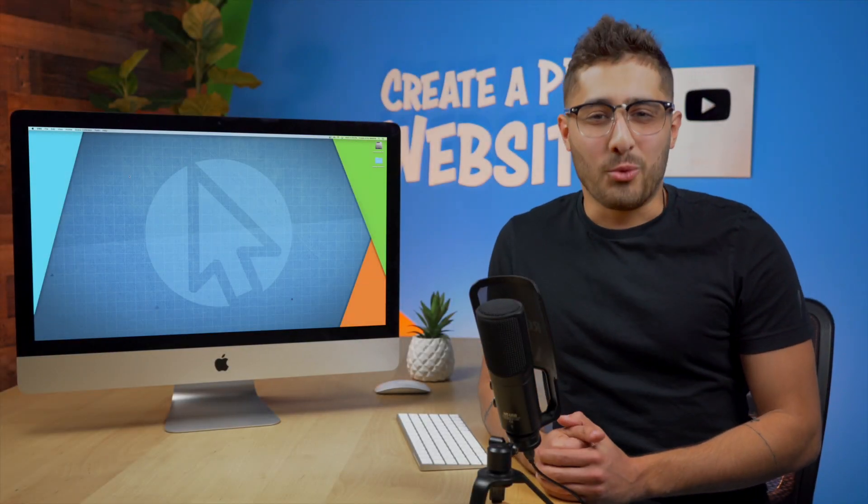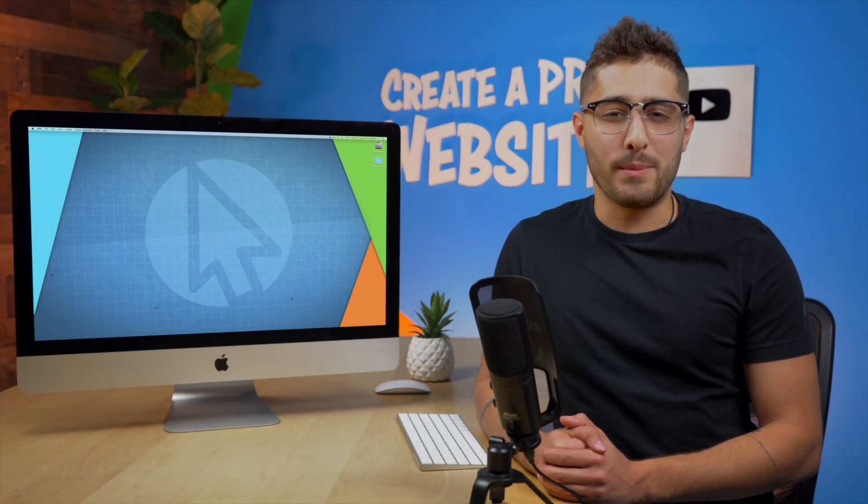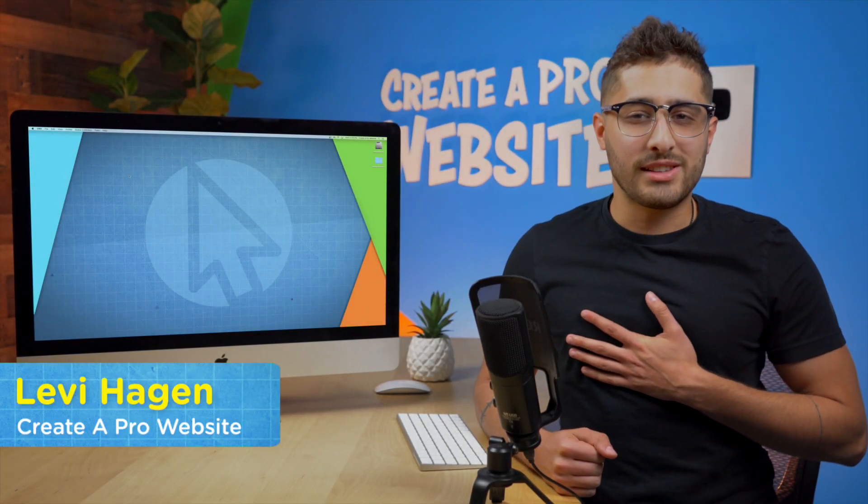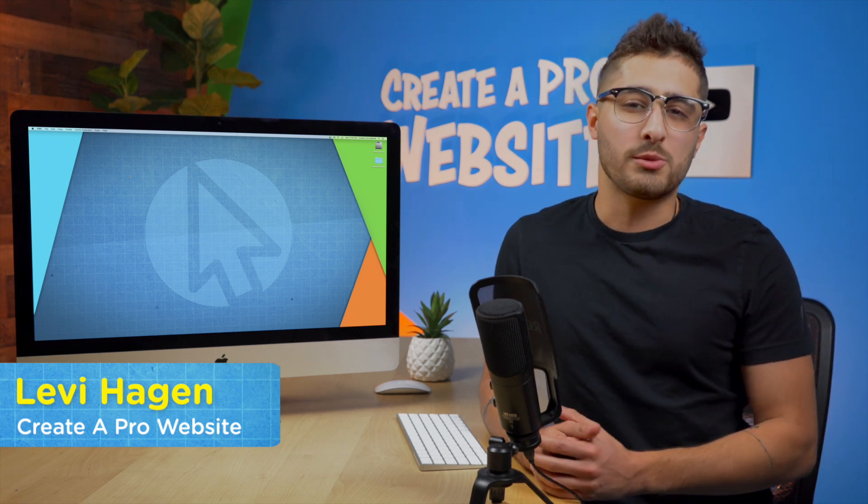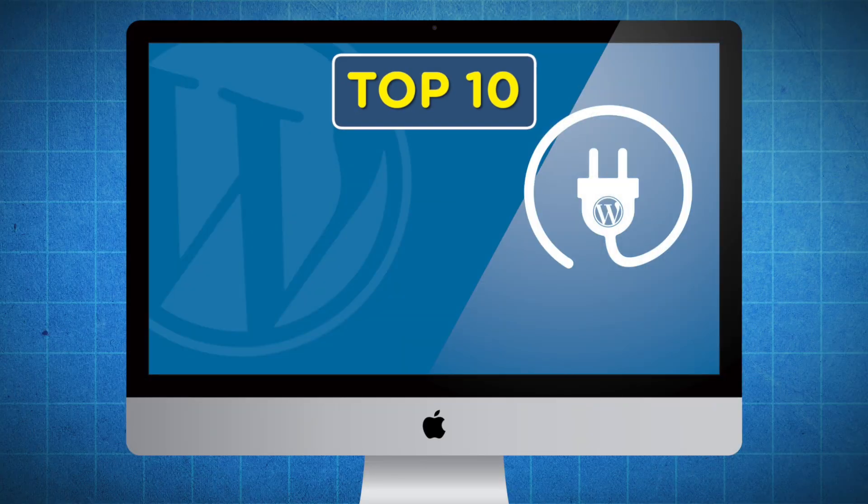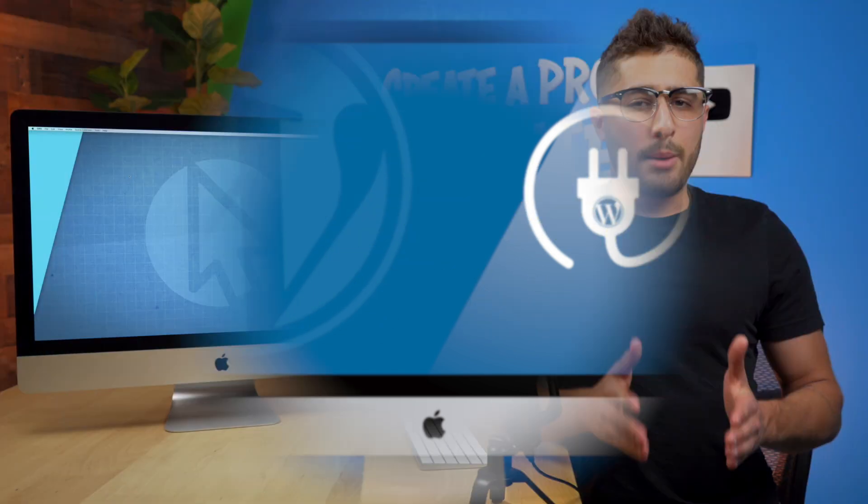What's going on guys? Welcome back to another video on Create-A-Pro website. My name is Levi Hagen and in this video we're going to be speaking on the top 10 WordPress plugins that I regularly use when I'm designing a website.